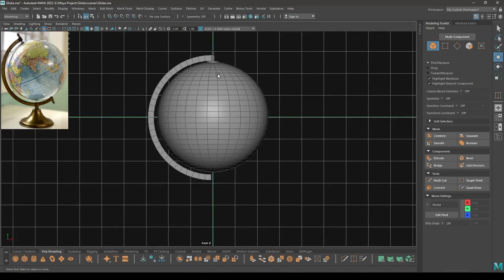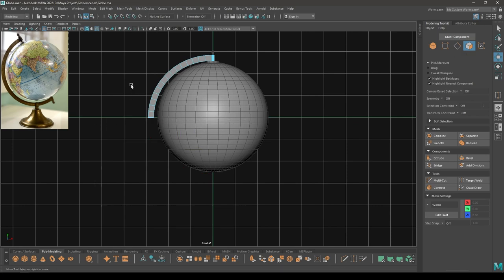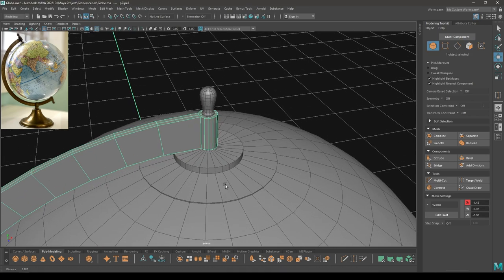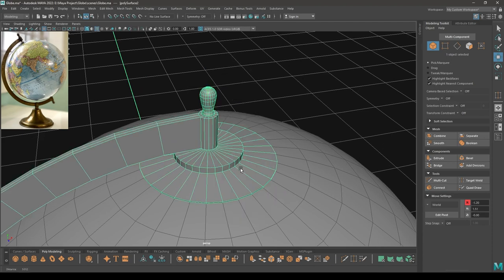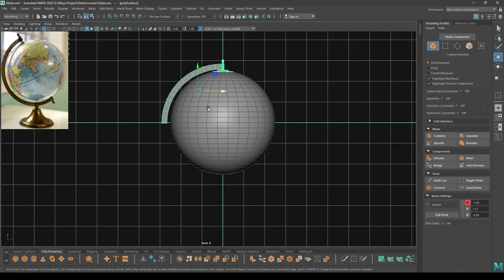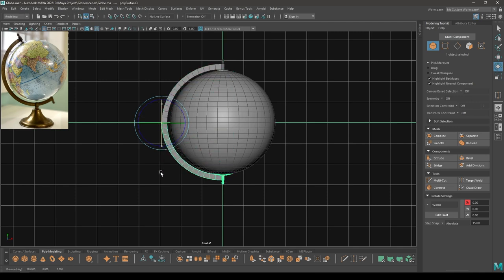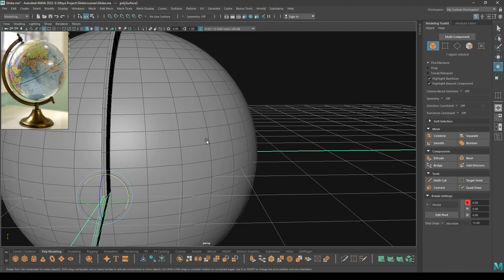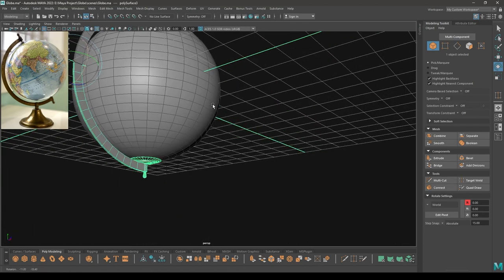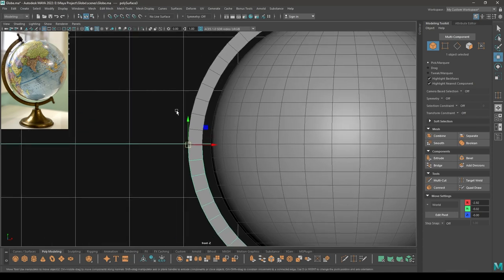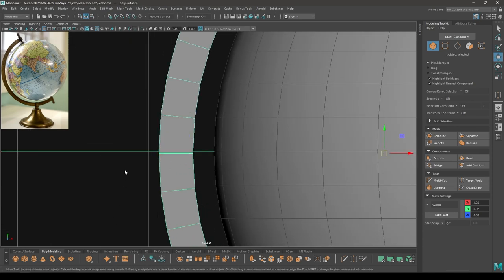Now select this, go to face mode and delete half of these faces. Select these three, then combine. Go to front view and change the pivot to this point here. Create a duplicate and rotate it. Go to front view, select these two parts and combine, then select all these vertices and merge.